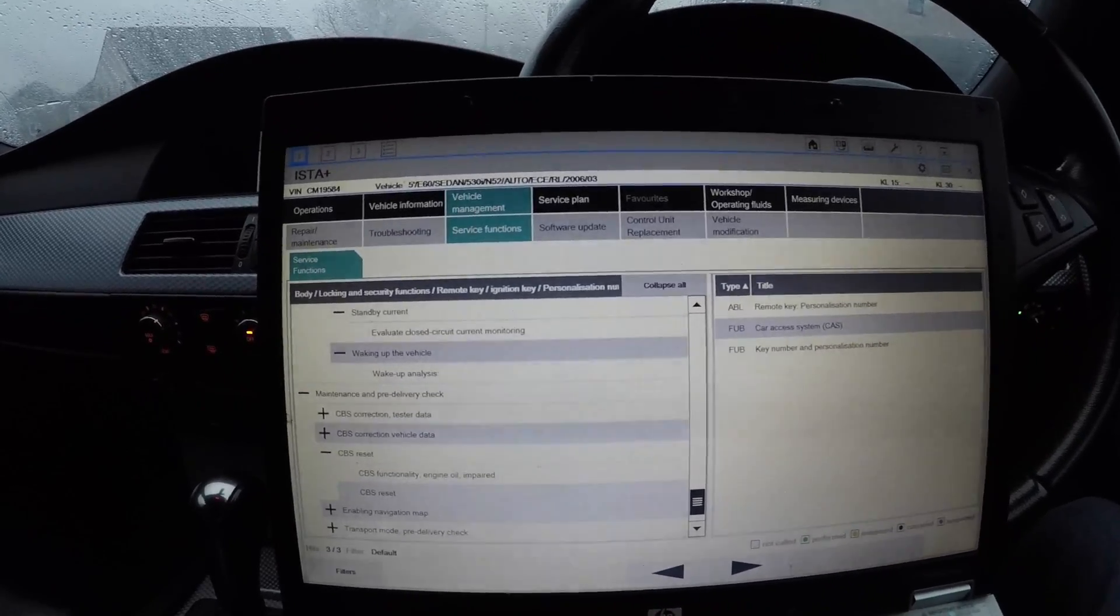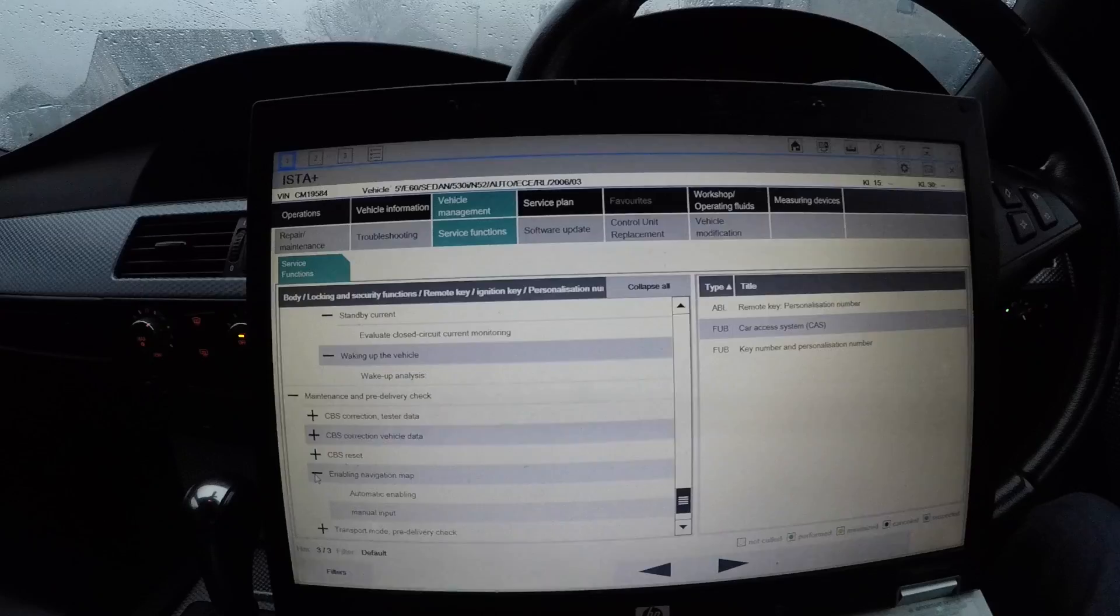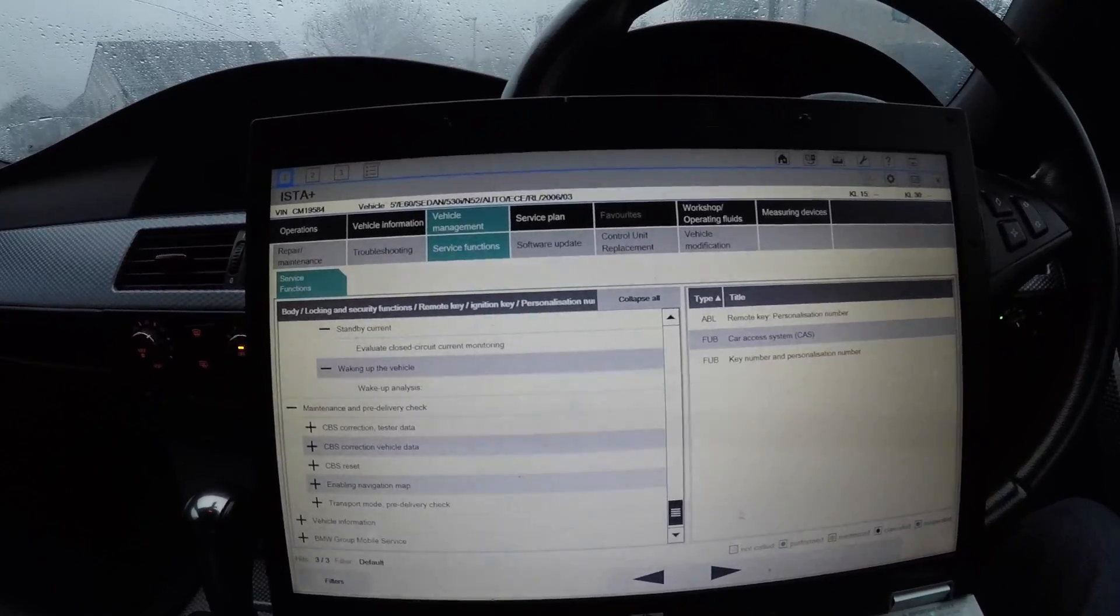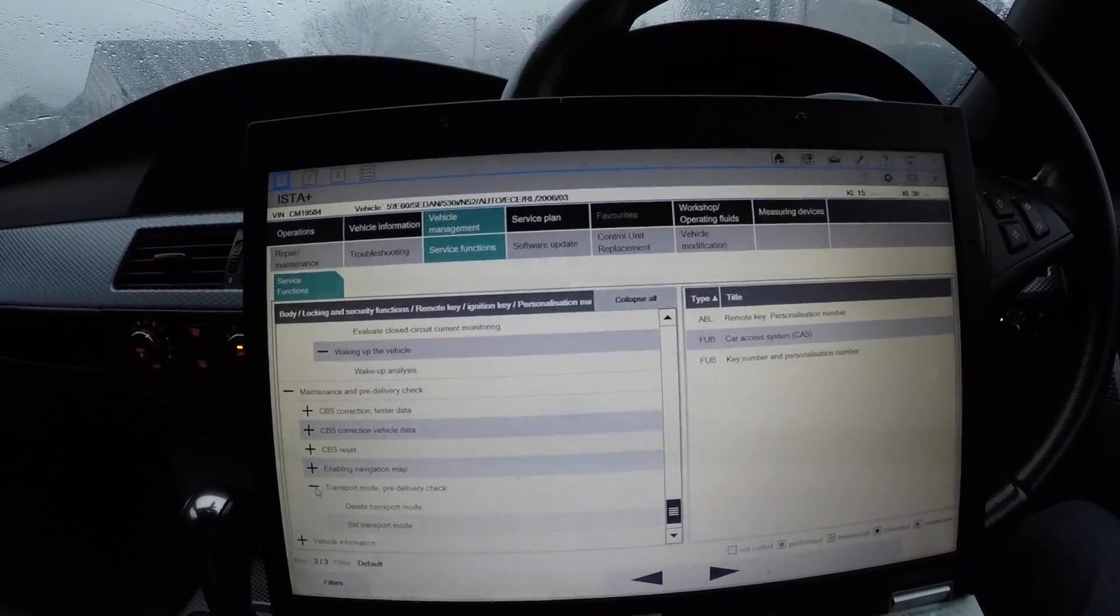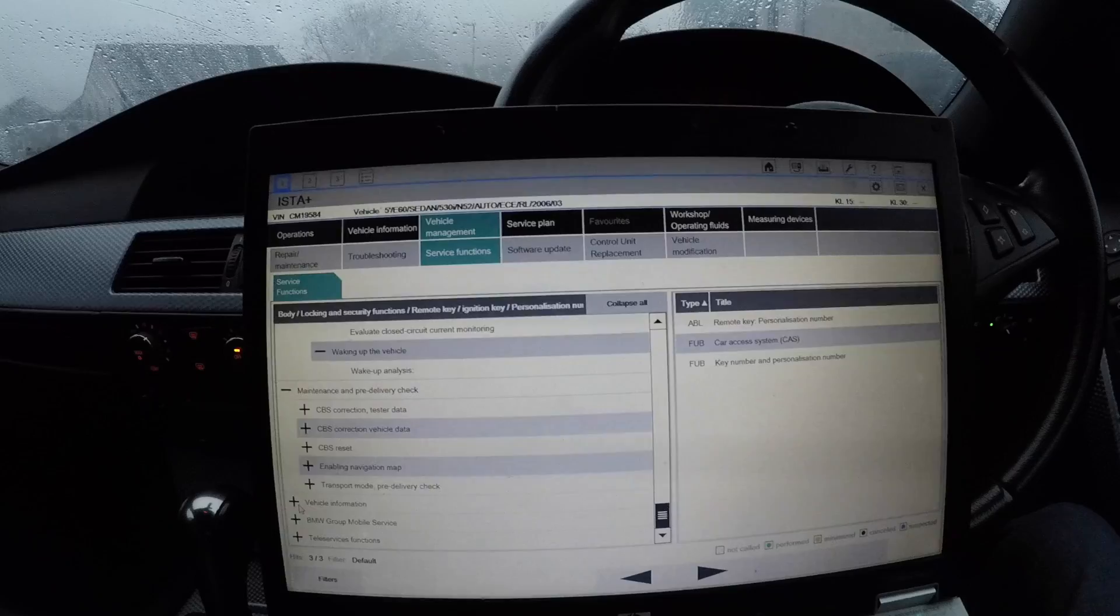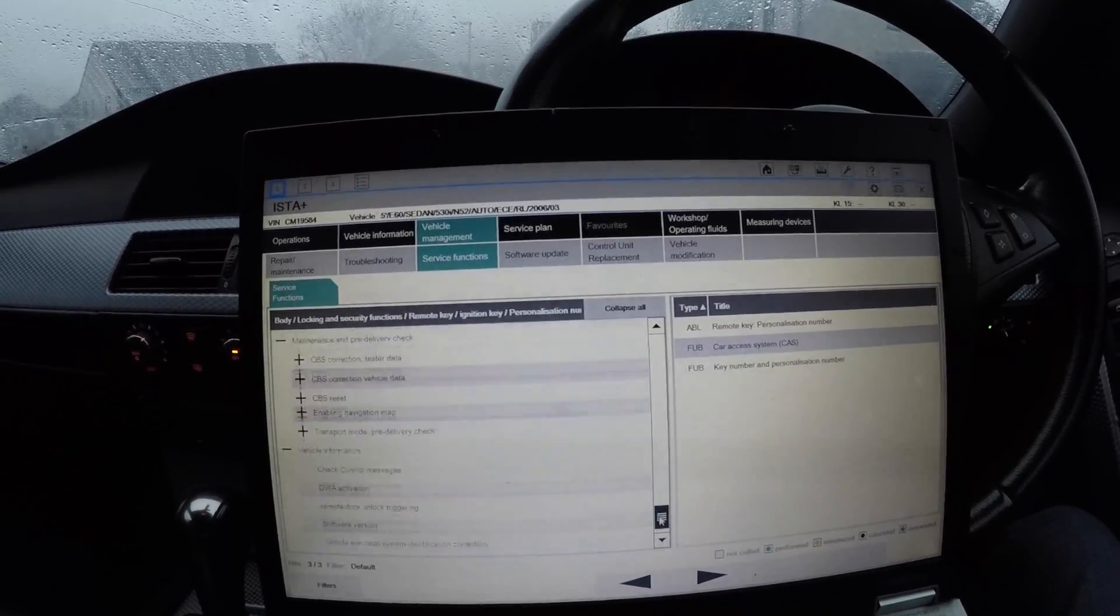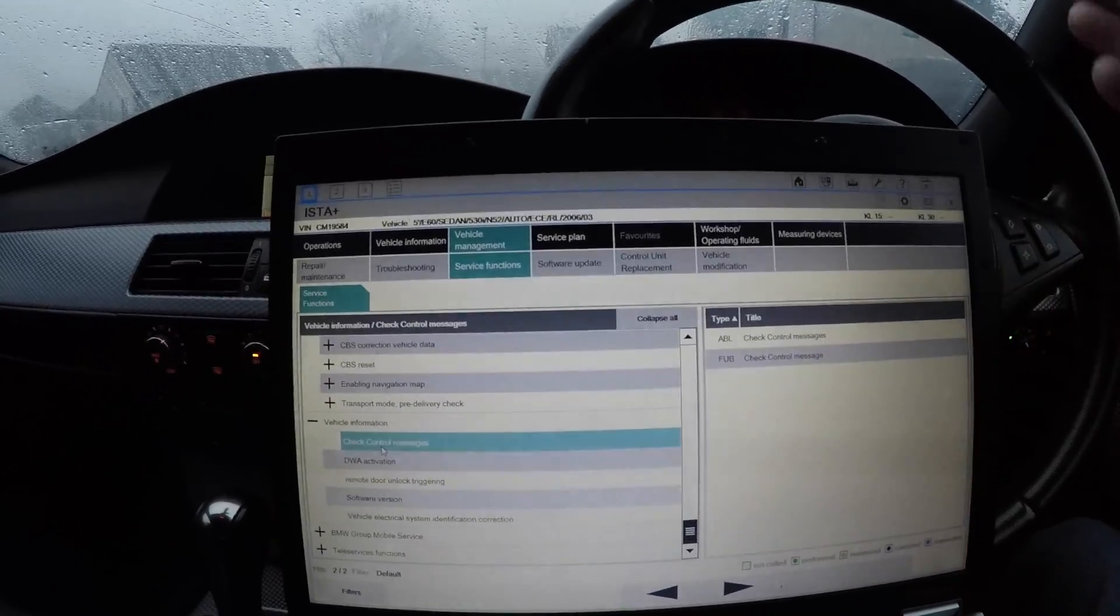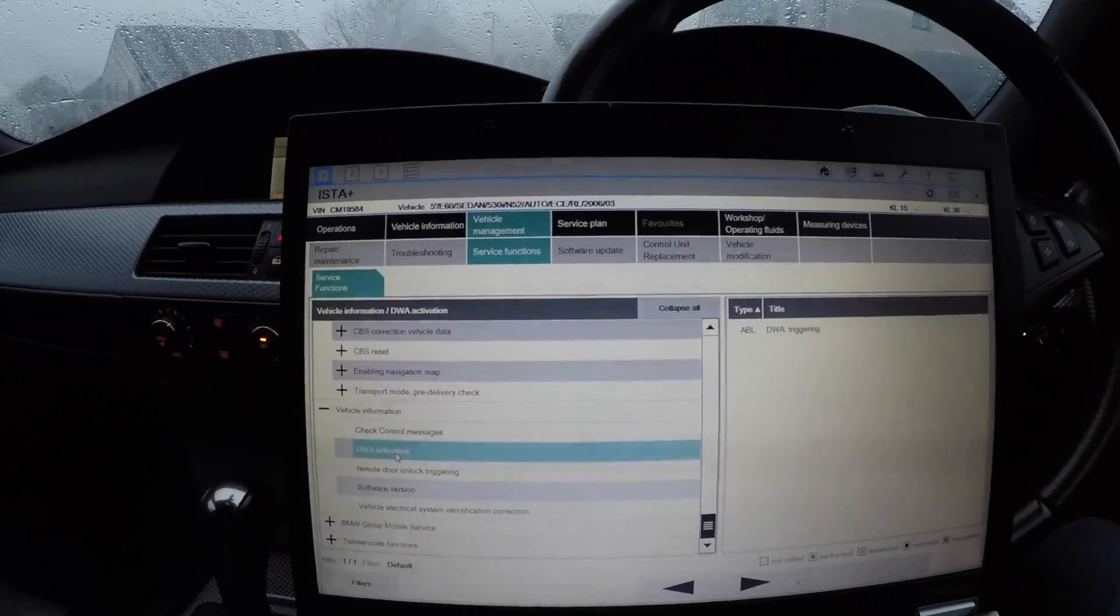Enabling navigation map - that's really for CIC, you don't need to automatically enable it as it's already enabled anyway. Transport mode - none of the cars will be still in transport mode as the cars wouldn't be running to this day. Check control messages - you'd come here if you've got check control messages on your dash that you don't know.